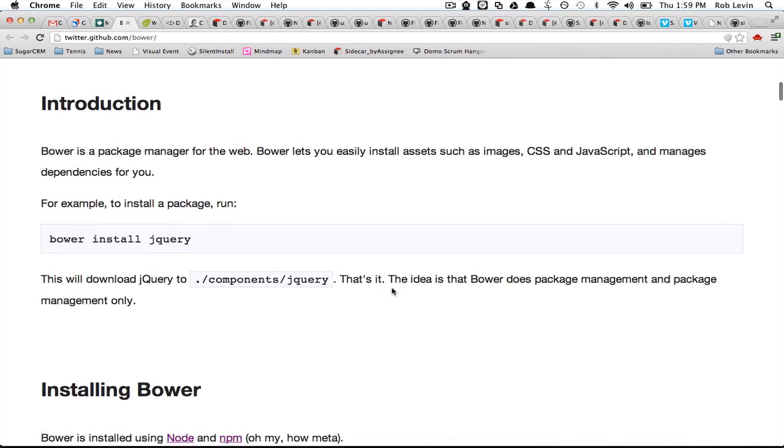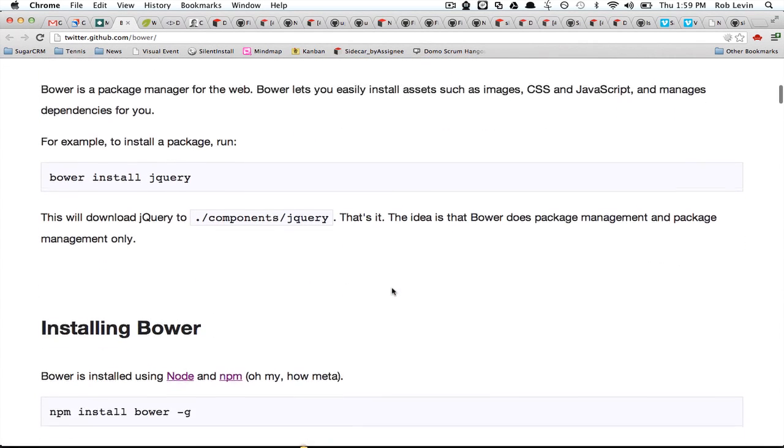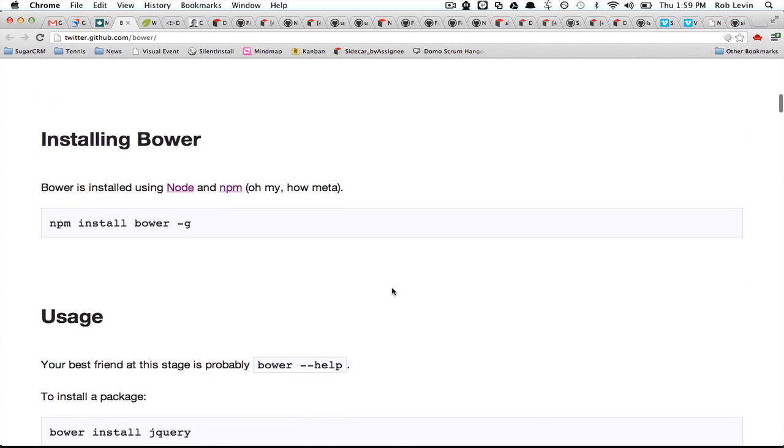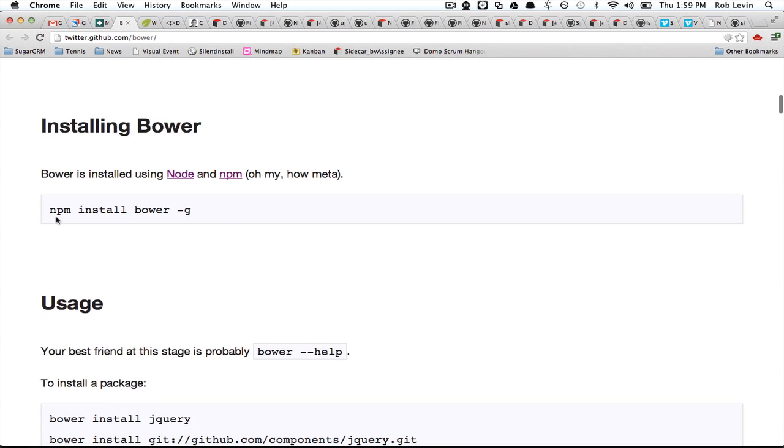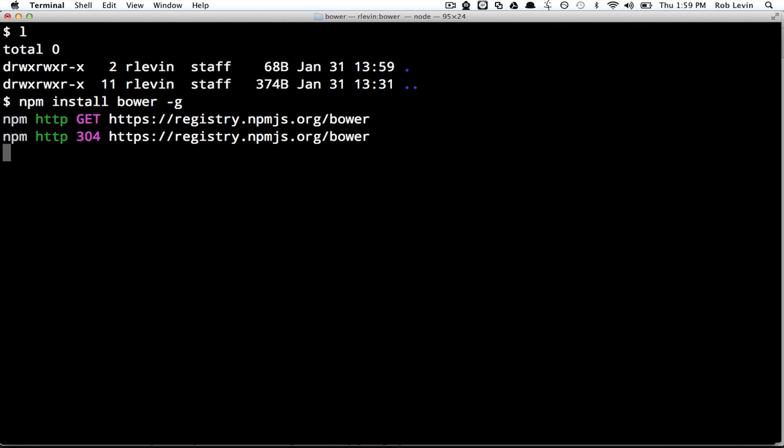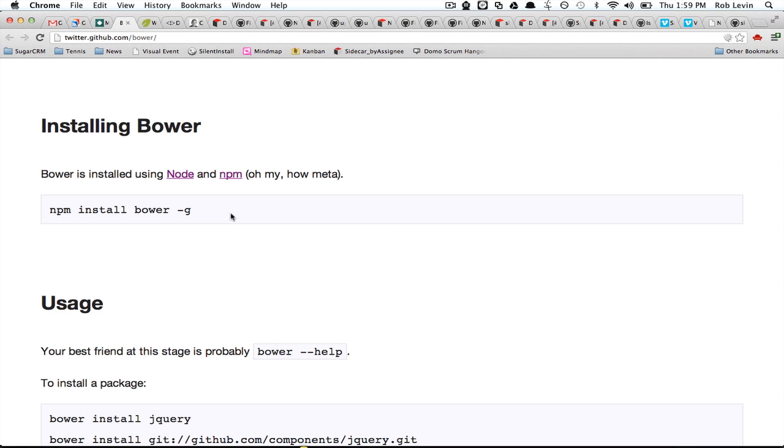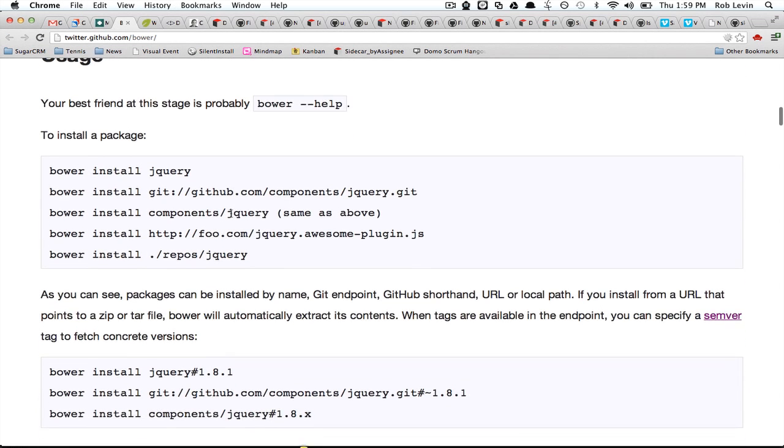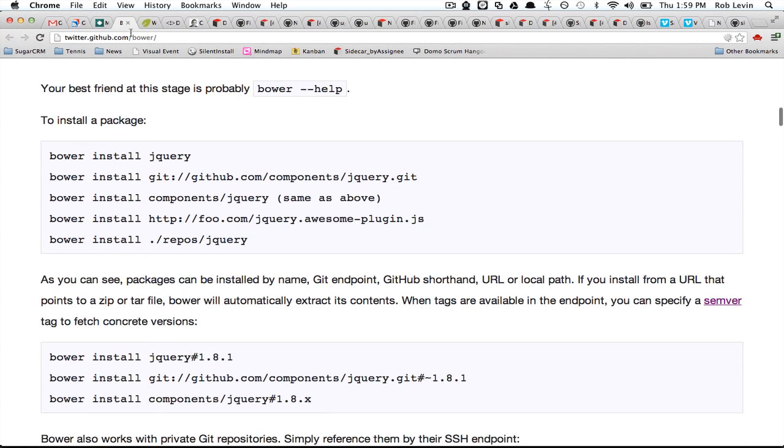First thing you need to do is npm install Bower. You're going to do npm install Bower and do the dash g to install it globally. If you look at this usage, I should have said I'm at twitter.github.com forward slash Bower.